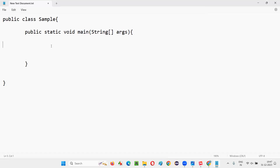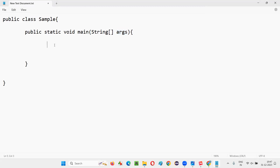Once we get the arguments passed to this parameter of the main method, I need to print them out. But before that, I have to find out whether any arguments have been received. For that I'll write an if condition: if (args.length)...